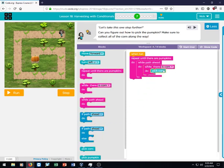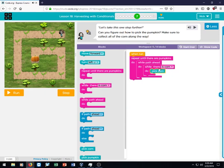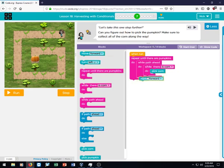So what we'll do for the while path ahead, or while there is corn, we'll just say pick corn. And then while path ahead, we will say move forward.